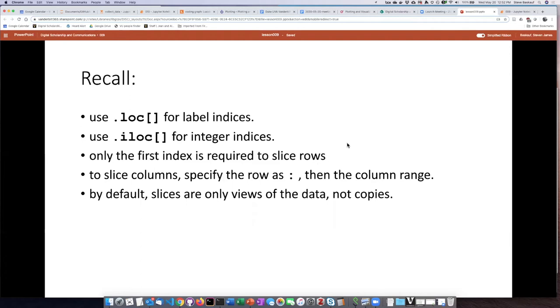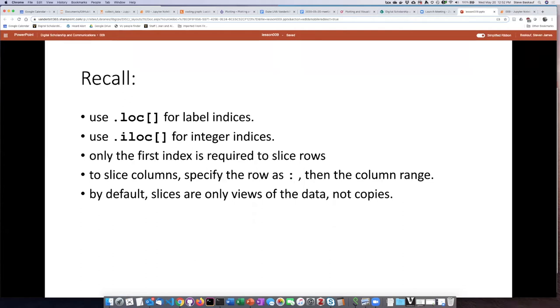But if we want to slice columns, since the column is the second index, we have to put in something for the first index. The way that we indicate this should apply to all rows is we can simply use a colon with nothing in front of or after it. That will indicate all rows, and then we can put in the range of the columns that we would like to include in our slice.